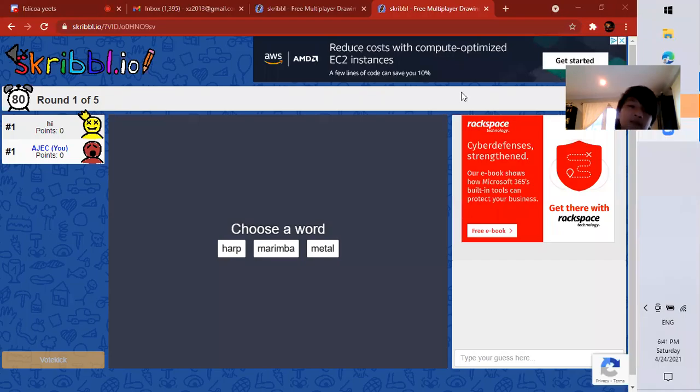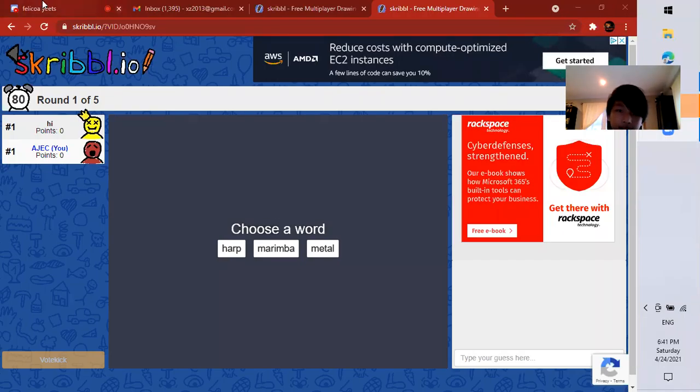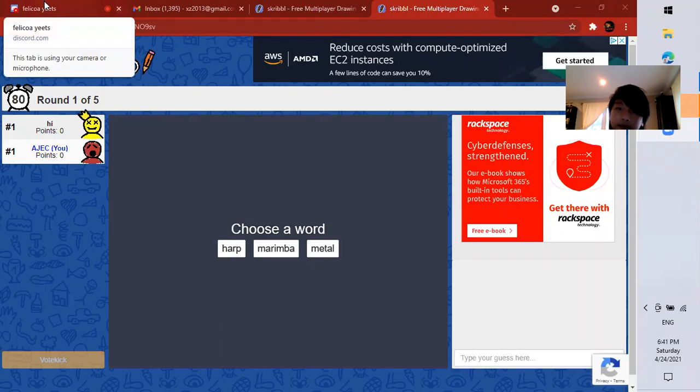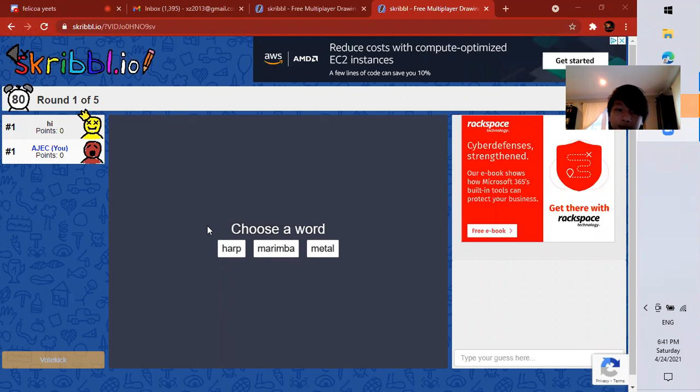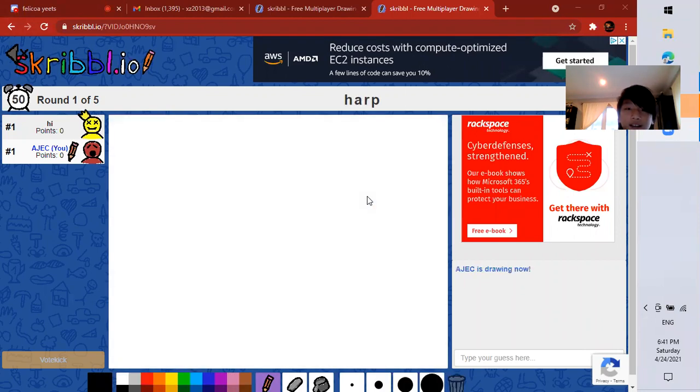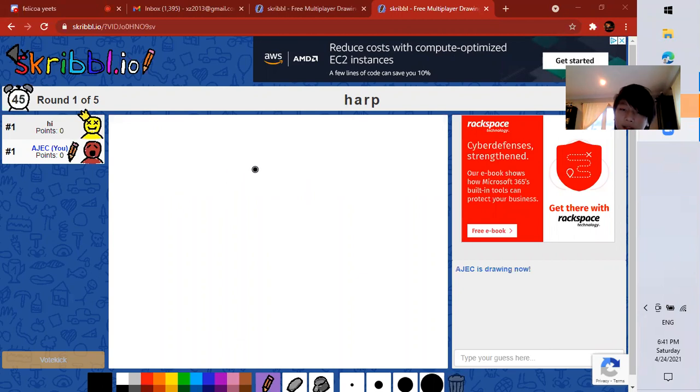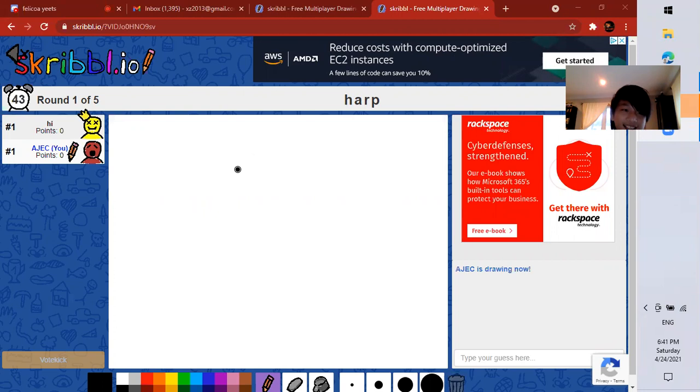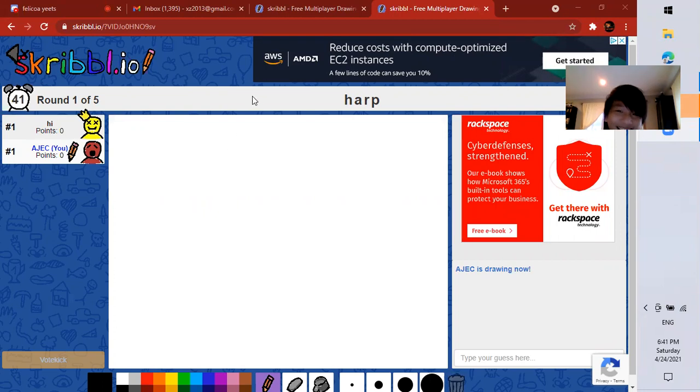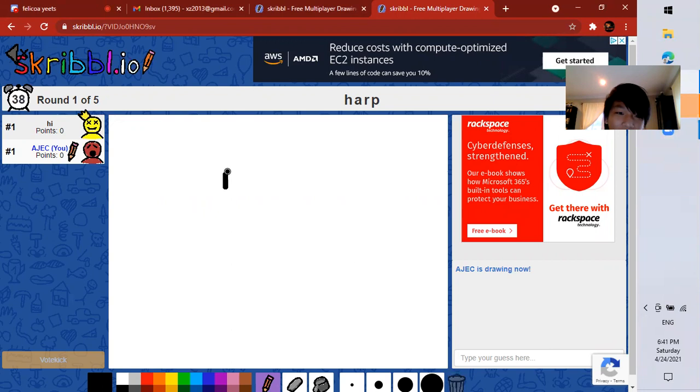Hey everyone, welcome back to another video. Today we will be playing an interesting Scribble game with Felicia from Pop Fans. Yeah, all right, so let's start. Oh, I already picked it.